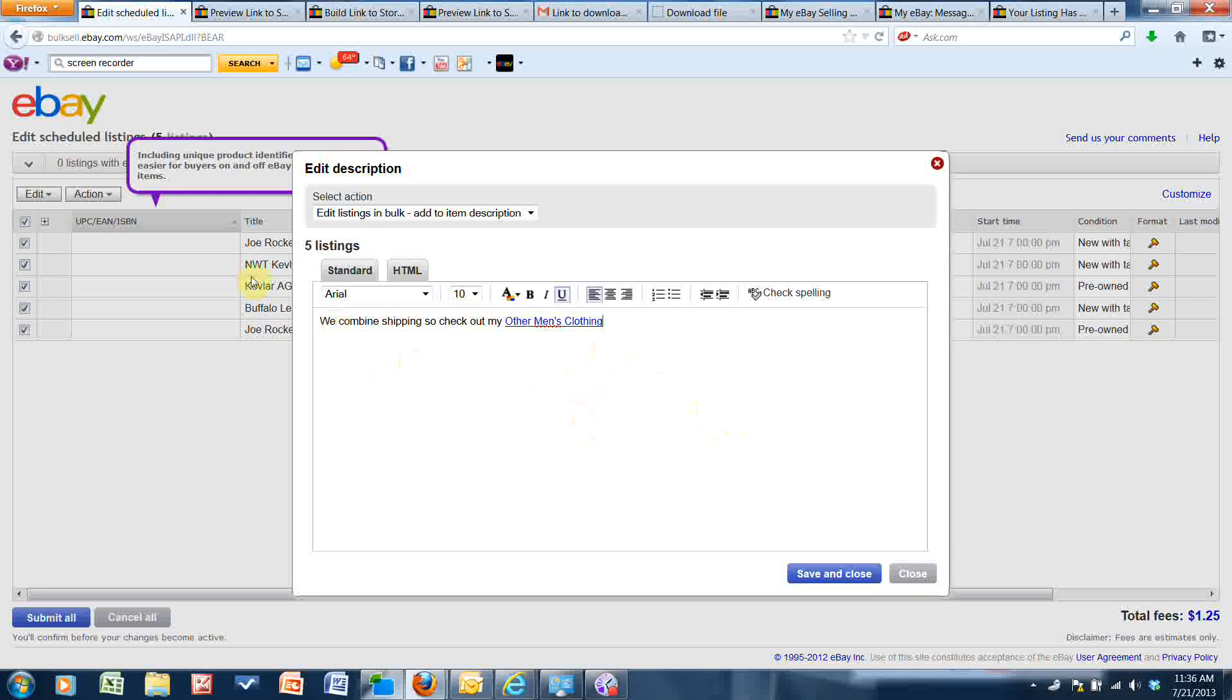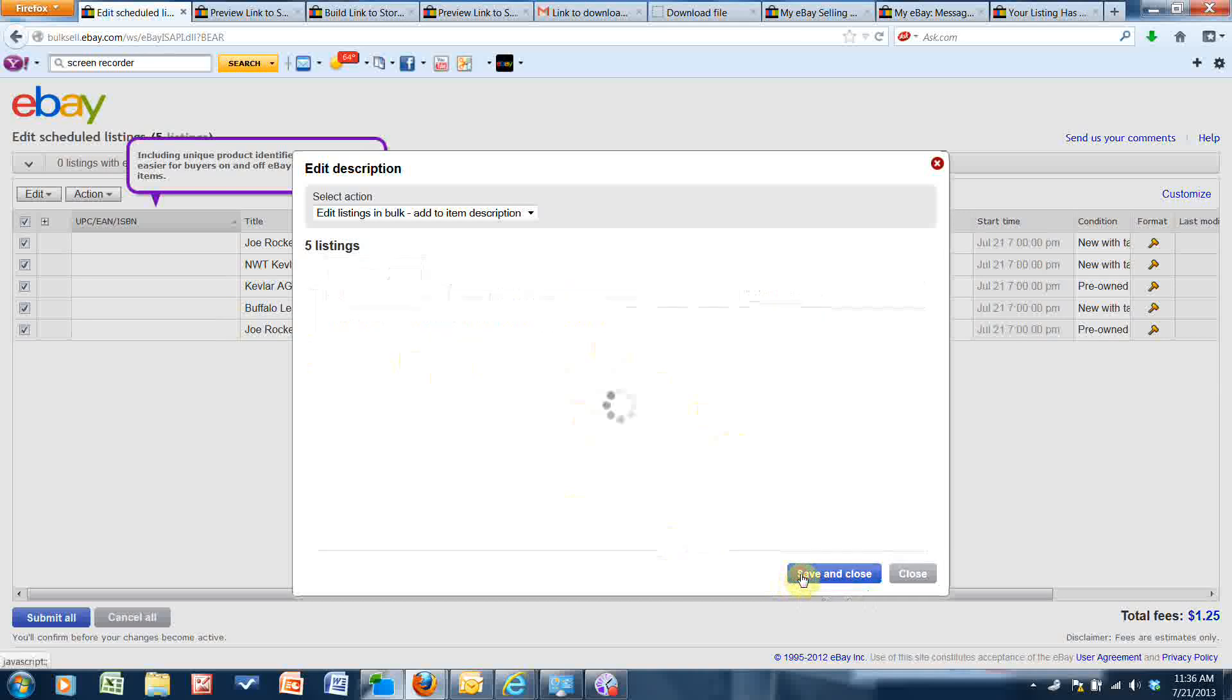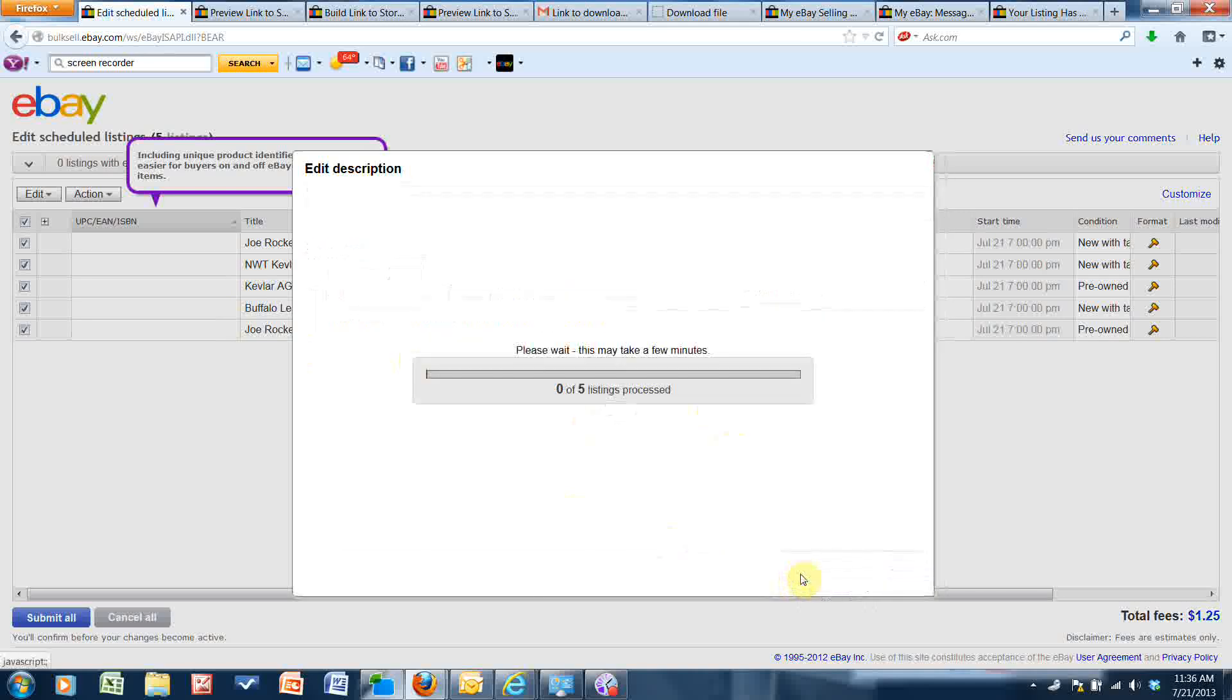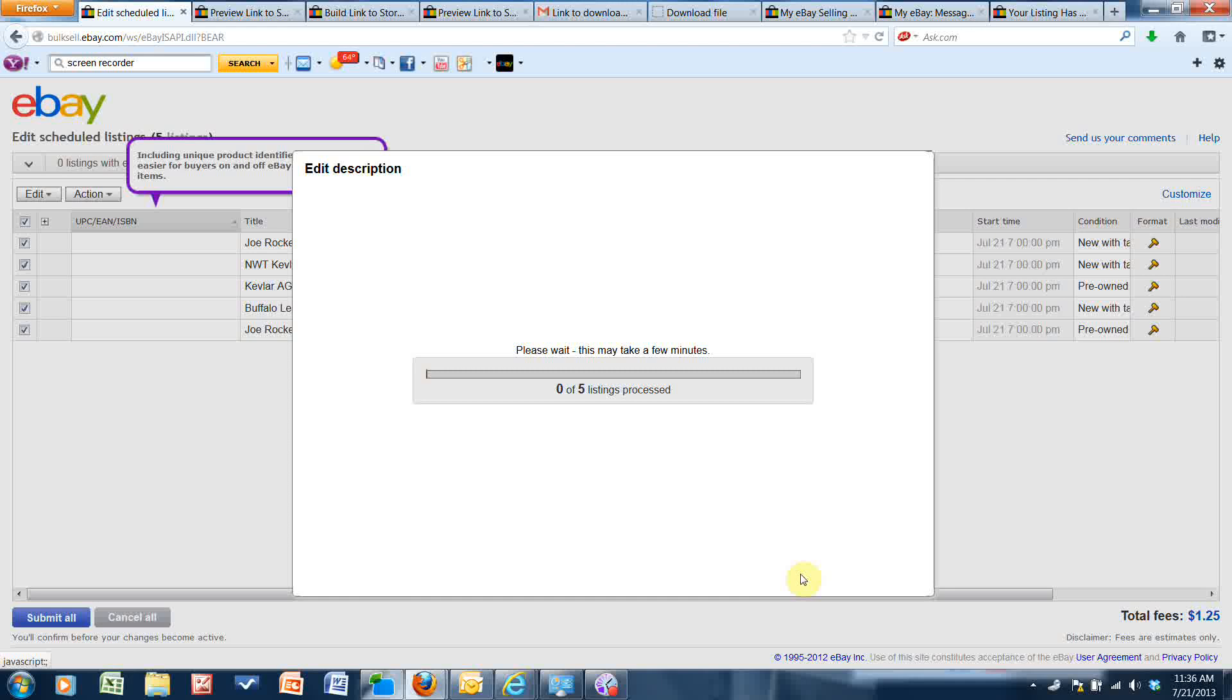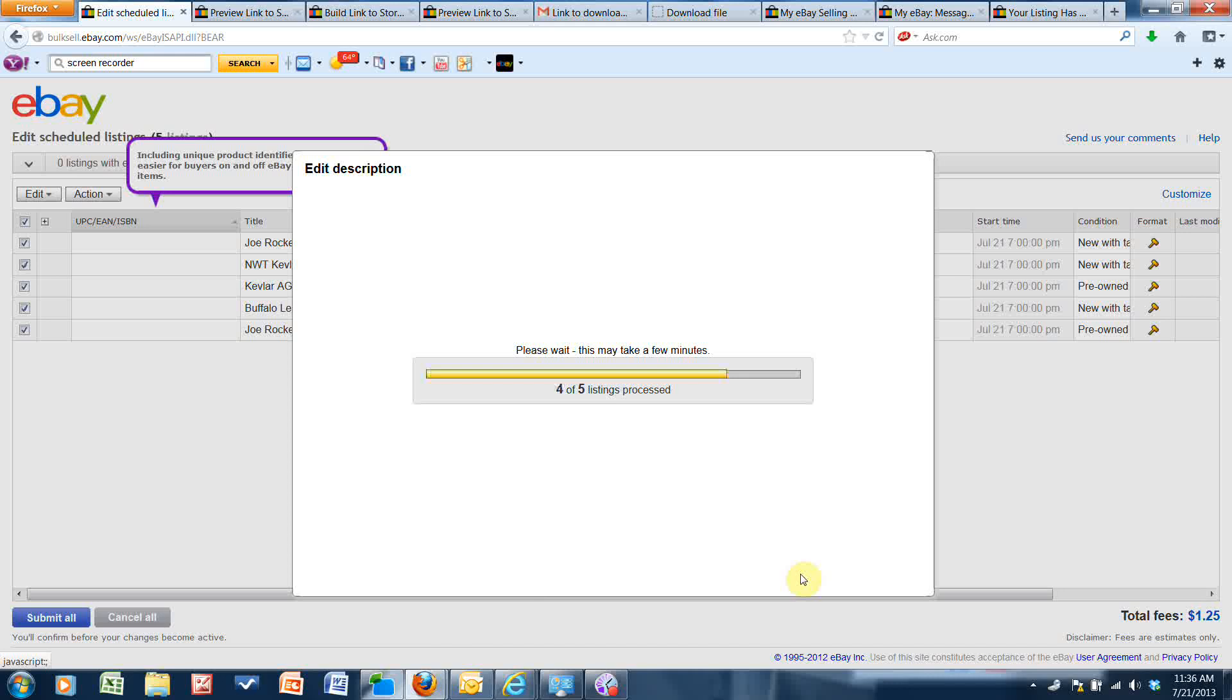And I'm going to click save and close. And then after this loads, I'm going to submit my changes and it will have added this clickable link to all of my listings.